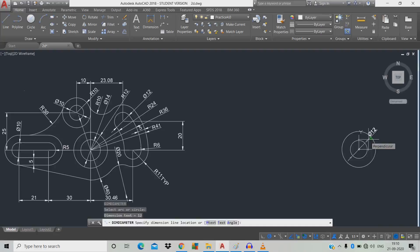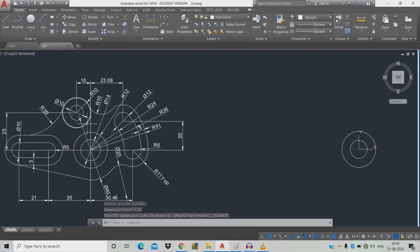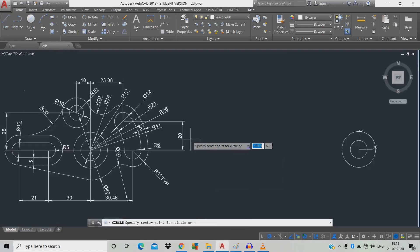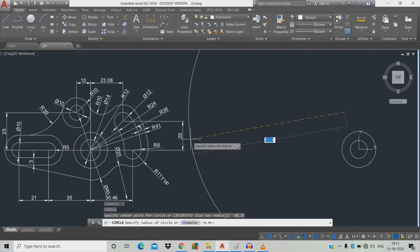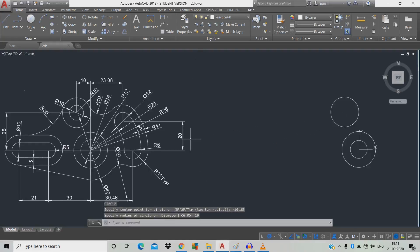We're going to draw a circle of radius 10 and diameter 10. The distance is X minus 10, Y plus 25. So type C, space, X is minus 10, tab, Y is plus 25, space, radius 10, space.